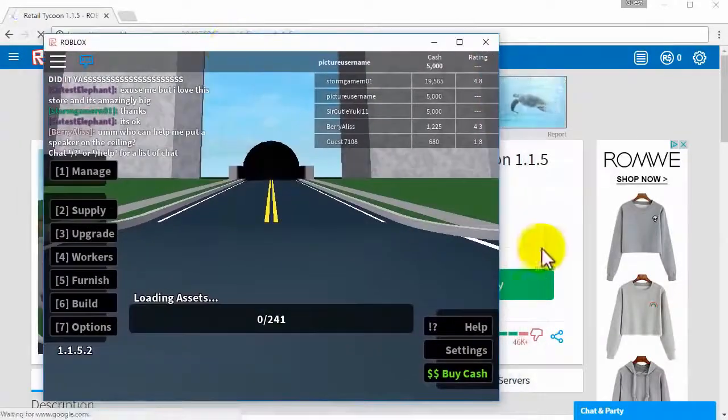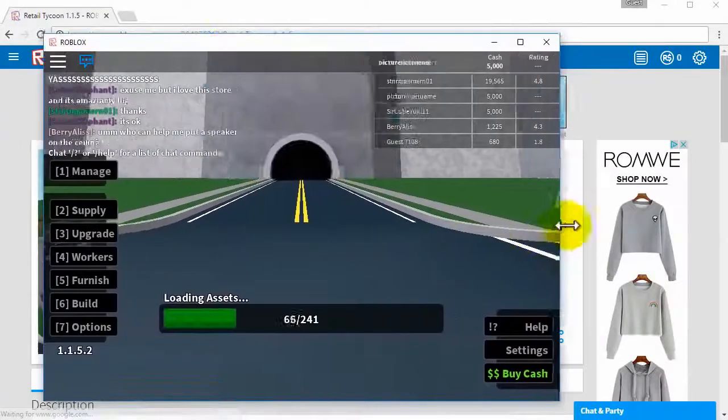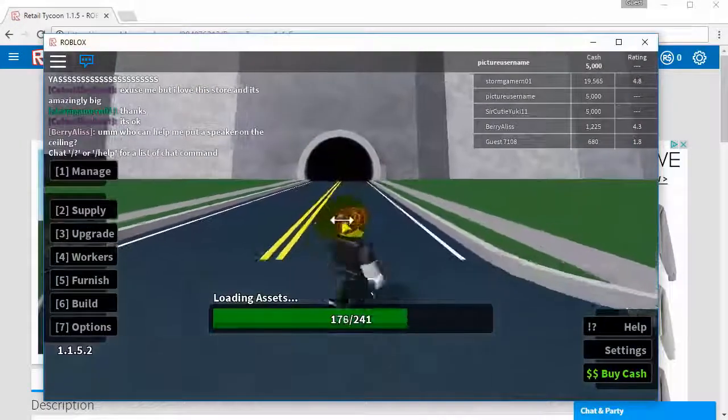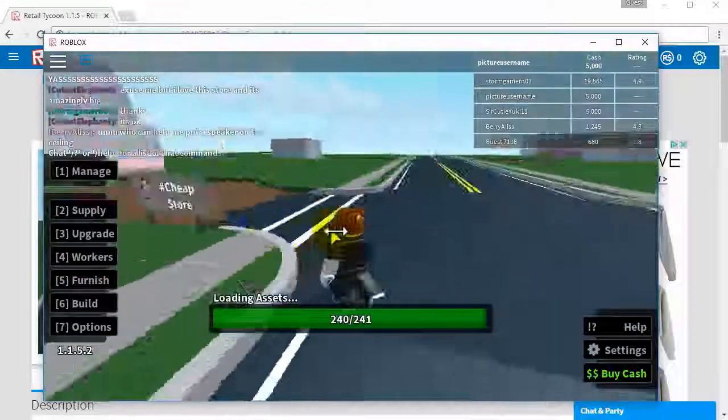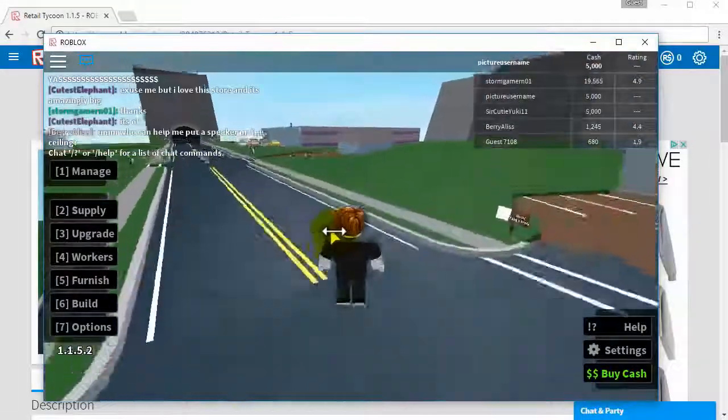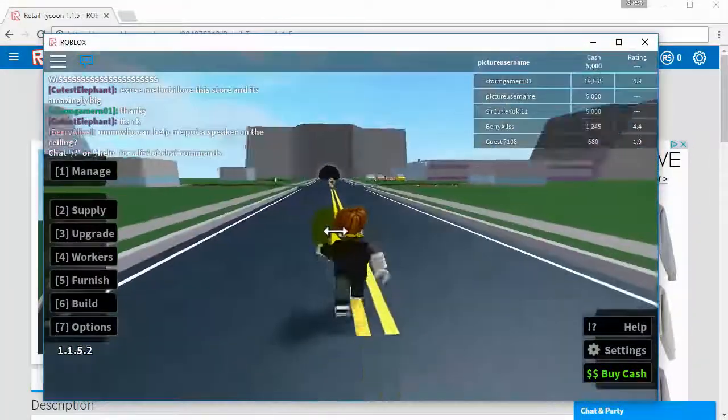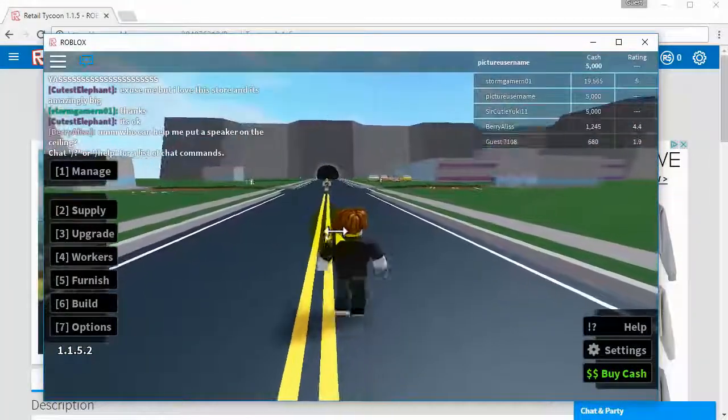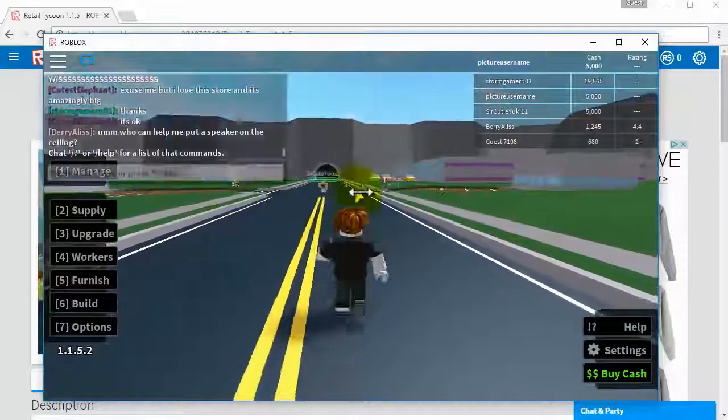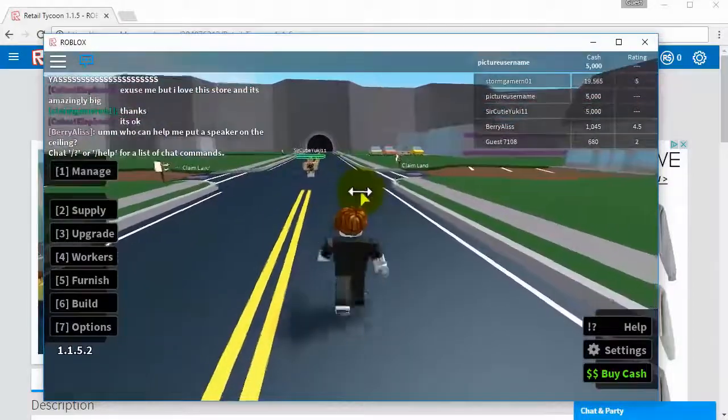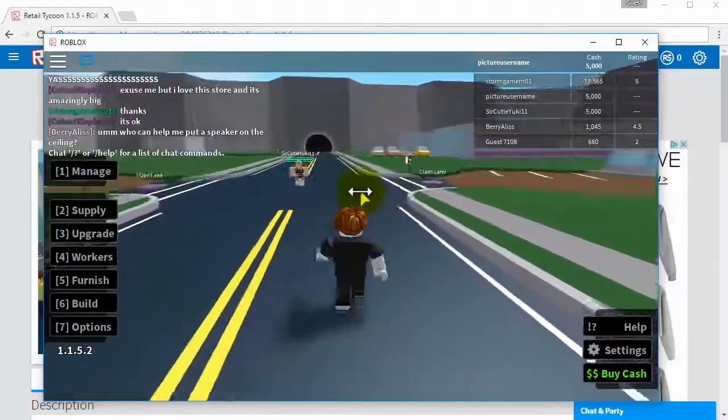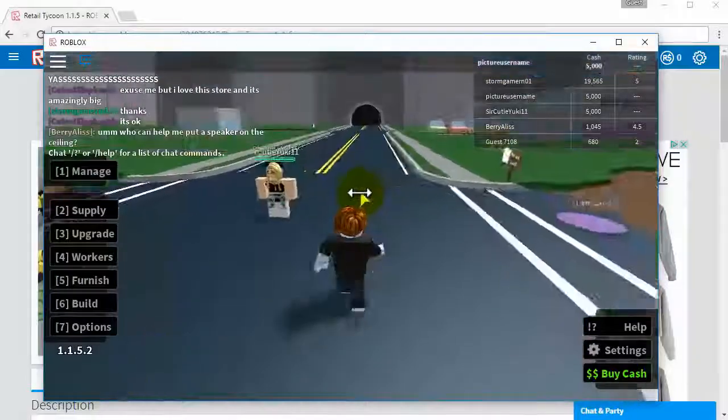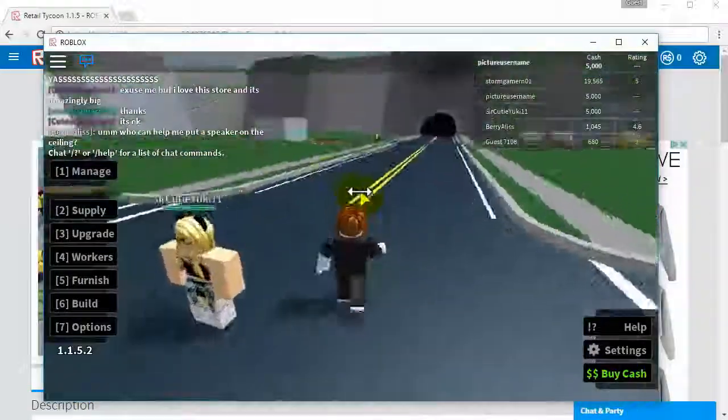As you can see here I now have Roblox on my computer and that is how you download Roblox for the PC. If this video helped be sure to leave a like and a nice friendly comment. It lets me know that I helped you guys out and that would be awesome. So thank you for watching and I'll see you guys later.